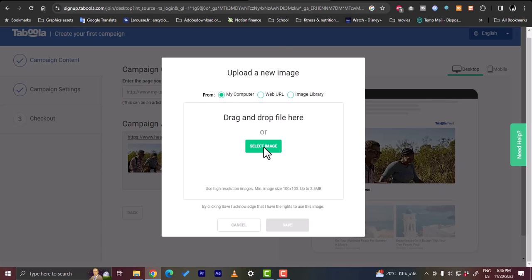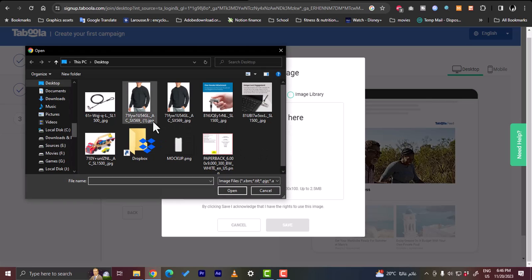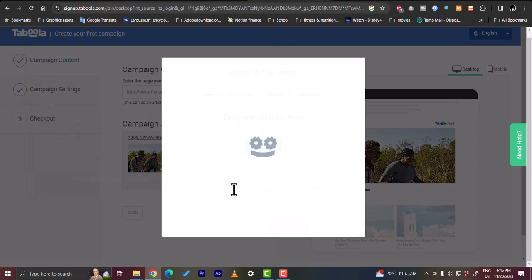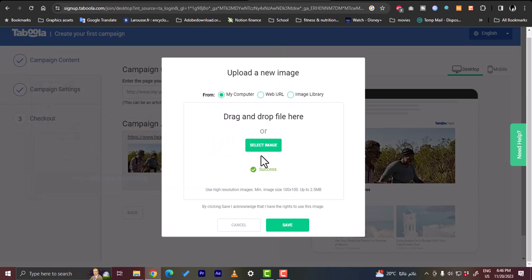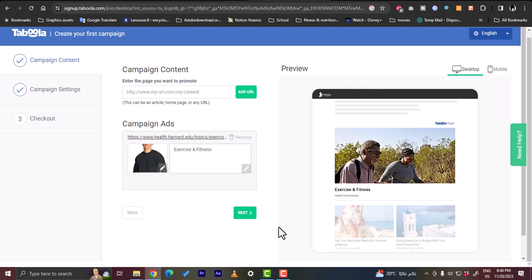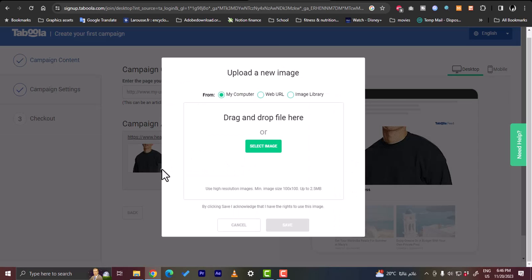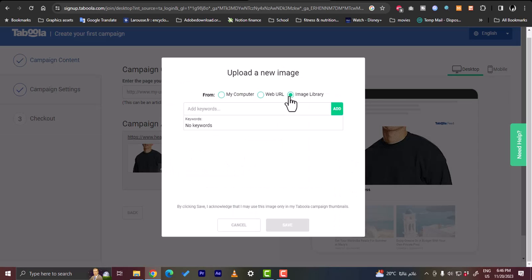So I'll click here and select a random image, let's select this one and it will be uploaded. It will take a moment and it will be uploaded here and I can click on save and the image will be added here. So as you can see this image is now added.